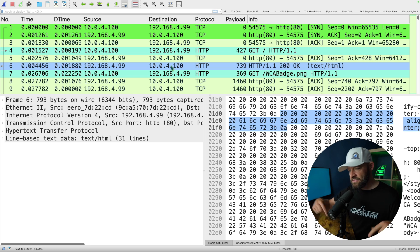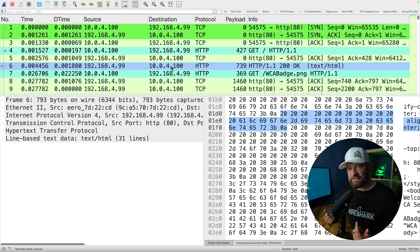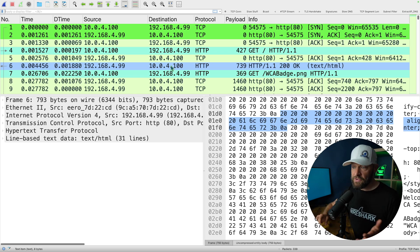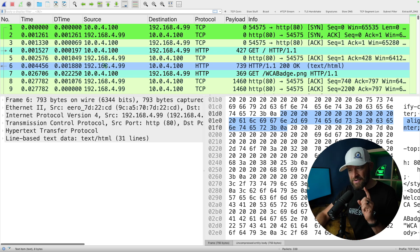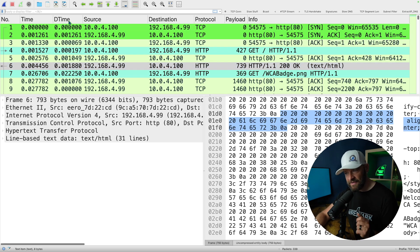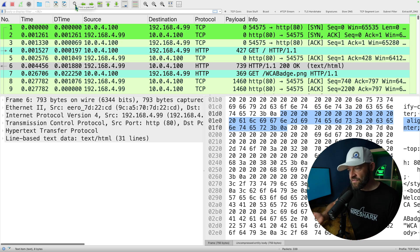You can download this PCAP in the link in the description down below and follow along. What we're going to be focusing on up here is this magnifying glass. Ever used that before? If you hover over it, it says find a packet.